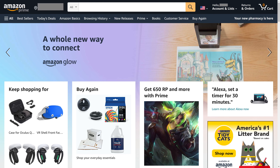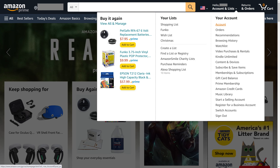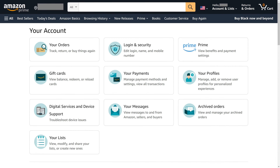Step 2. Click the Account and Lists drop-down at the top of the screen to open a menu. Step 3. Click Account in the Your Account section. You'll land on the Amazon Your Account screen.